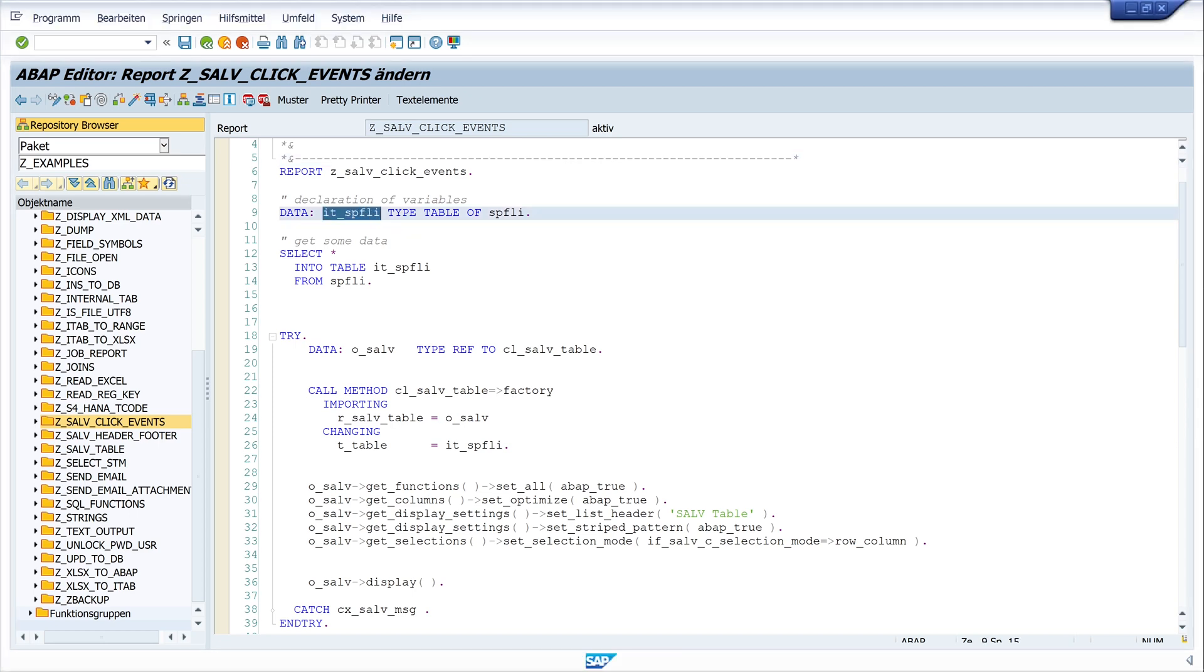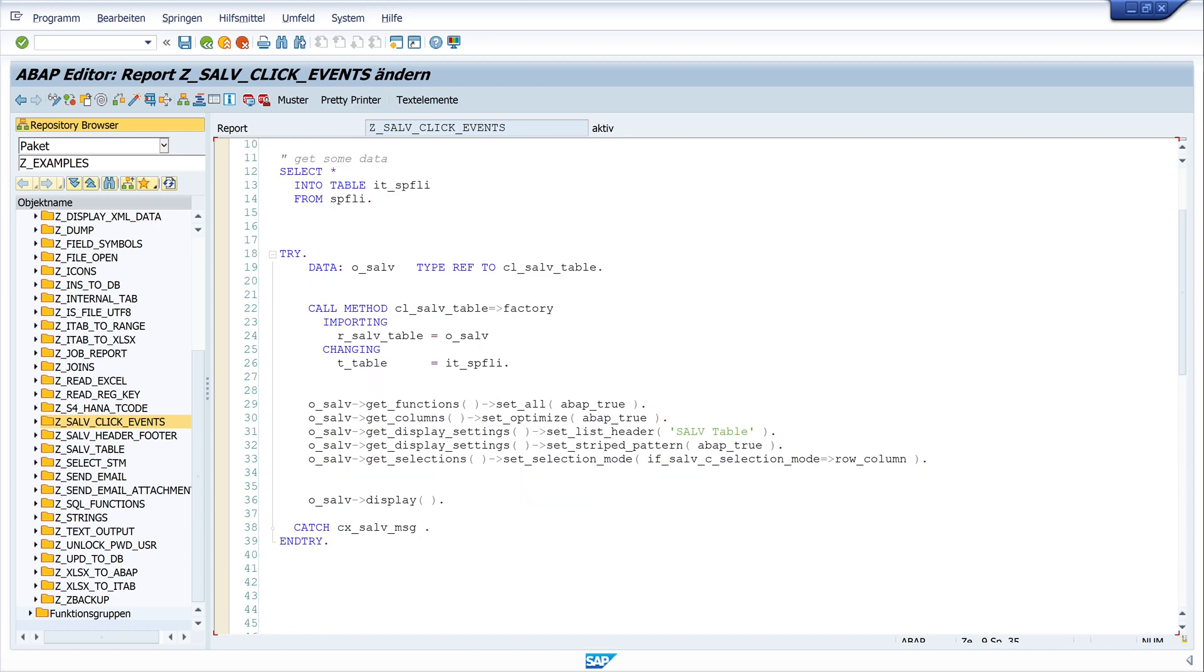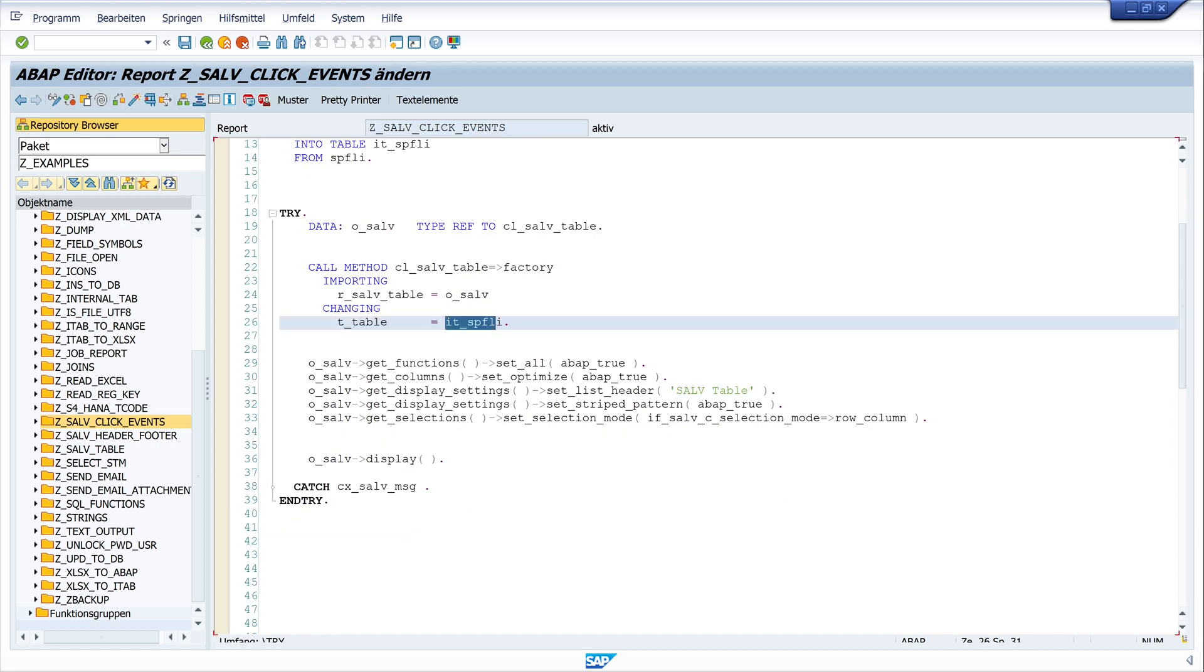First, we have the declaration of the variables. We have an internal table here. Then we read some data to the internal table. Then we create a SALV object and pass here the data with the internal table. Then we have the function line. We optimize the columns. We set a header and so on.